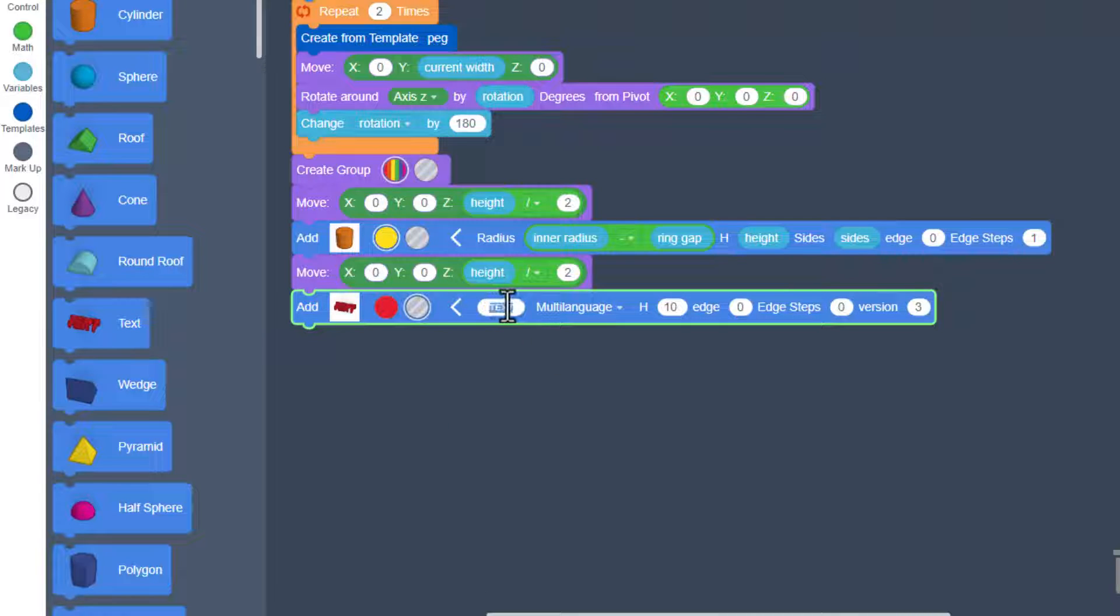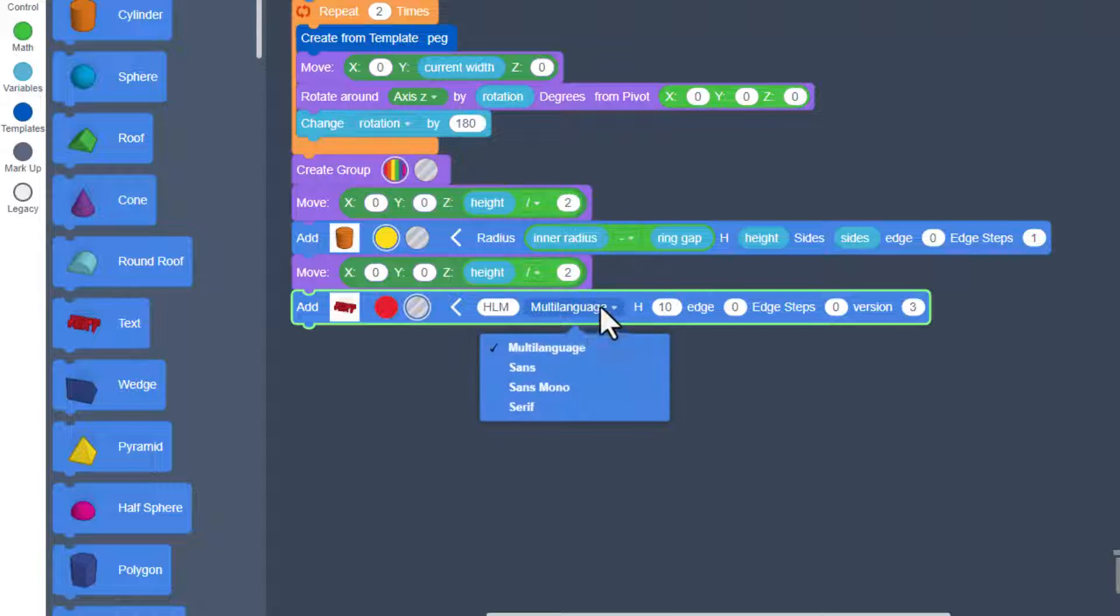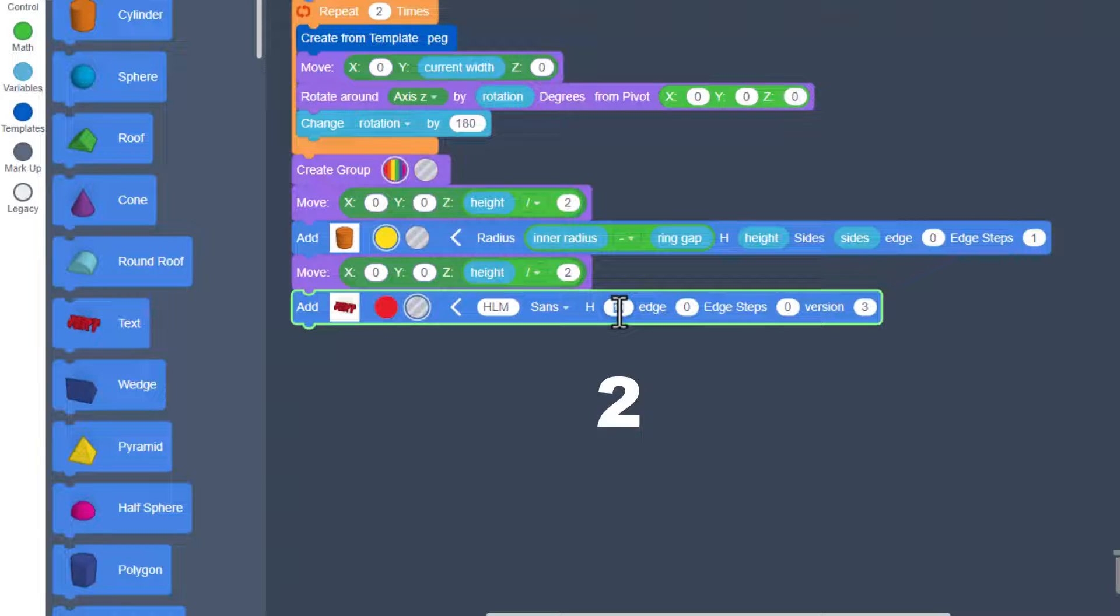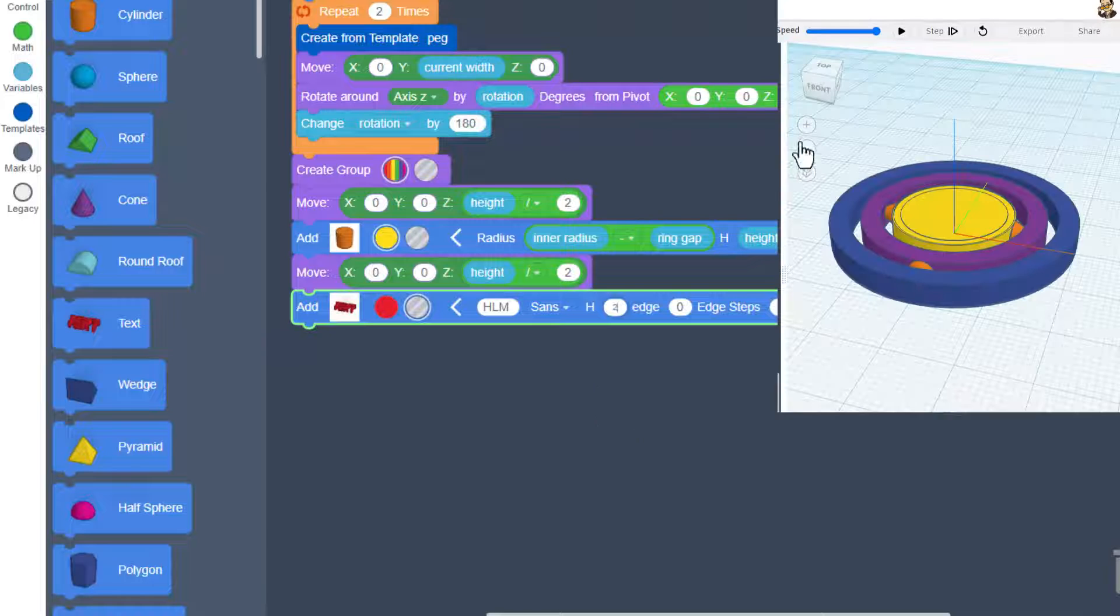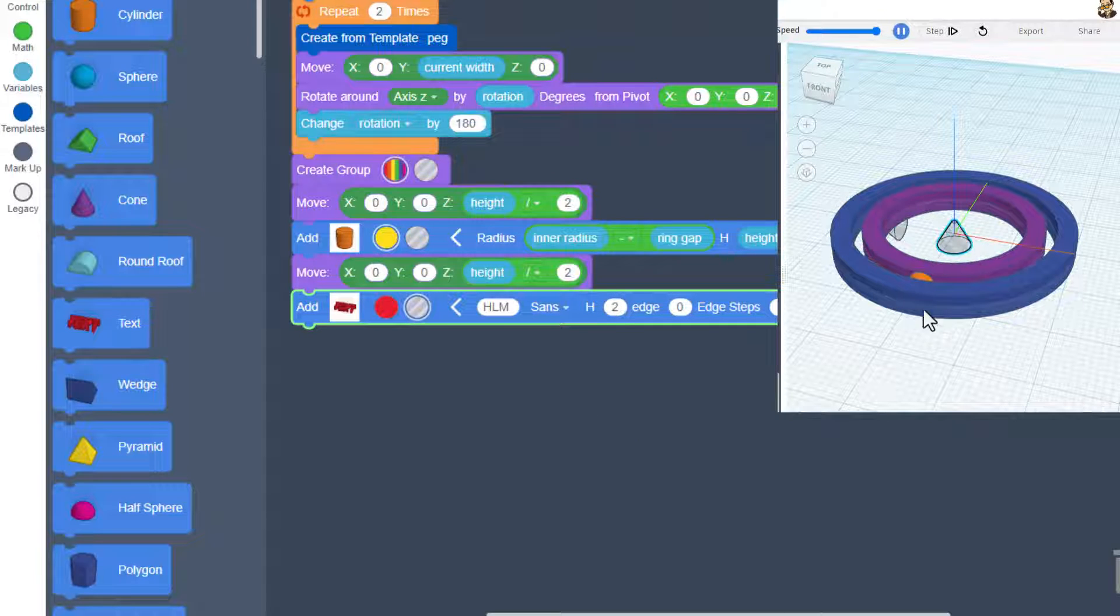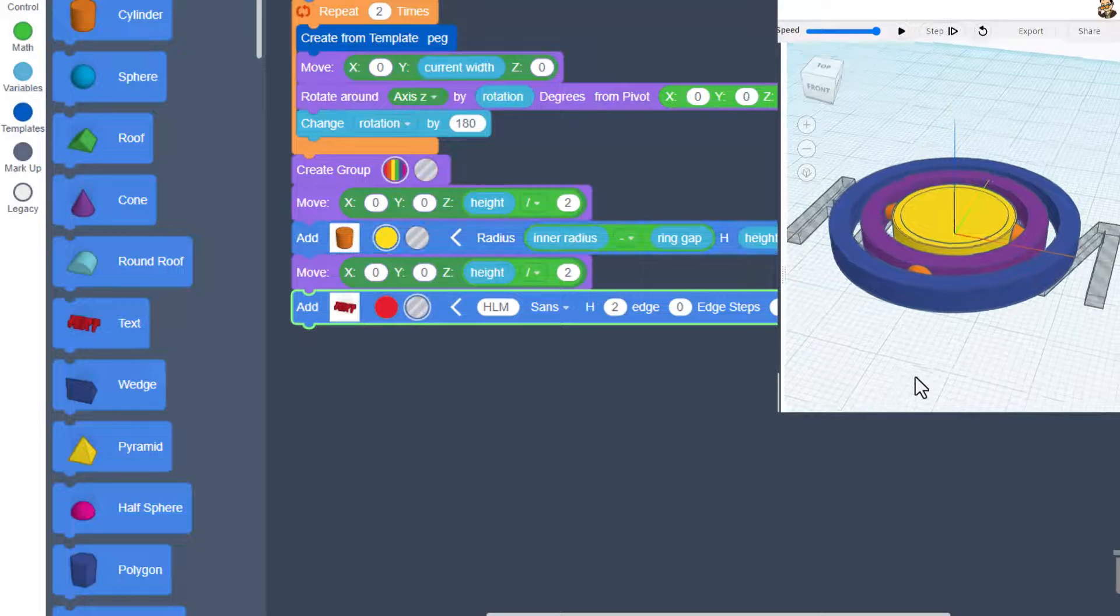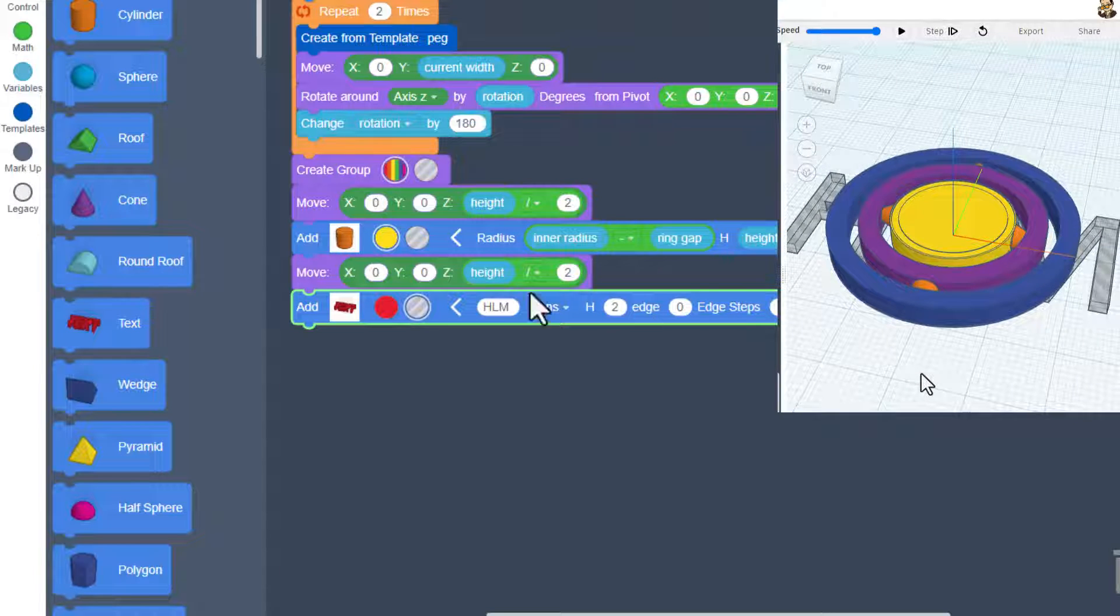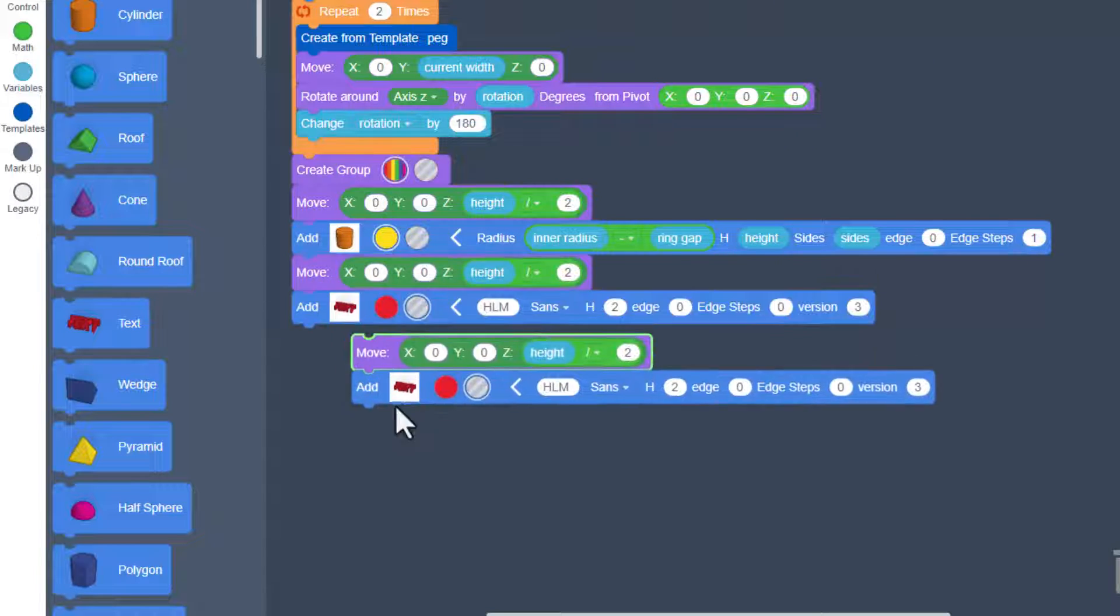And then type in your initials. I'm gonna put HLM for HL Mod Tech. You can pick from any of the four fonts. I'm gonna tell you to set the height at 2, leave all the other ones alone. When you hit play, it's gonna show up underneath and quite large.